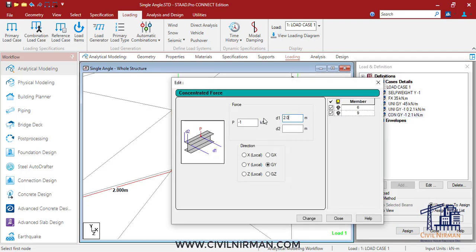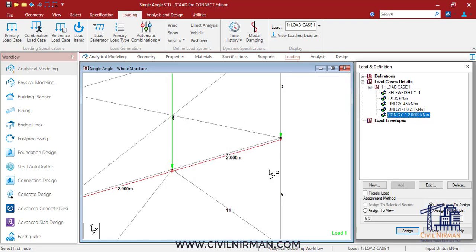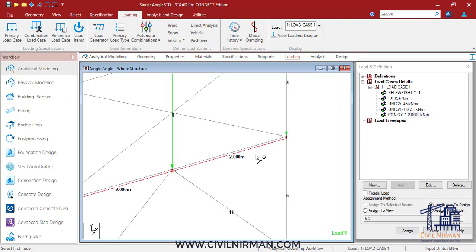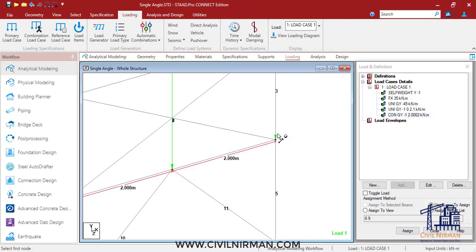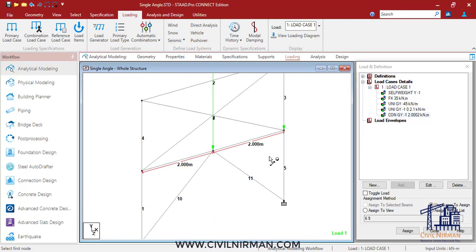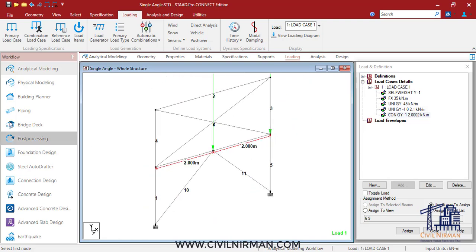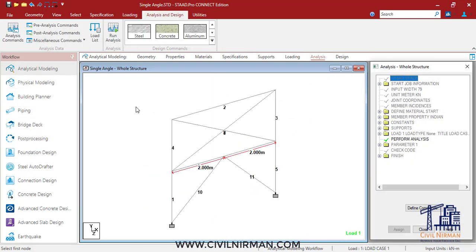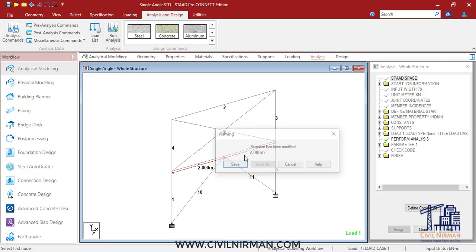Now let's run the analysis. It will show the warning as I mentioned.